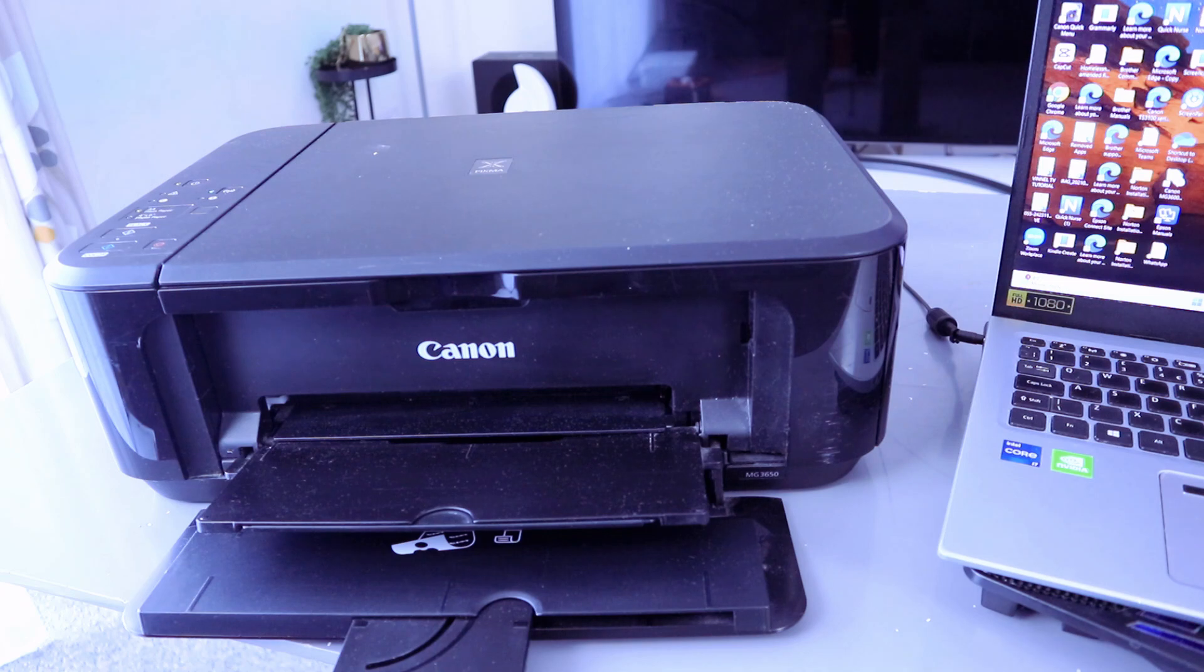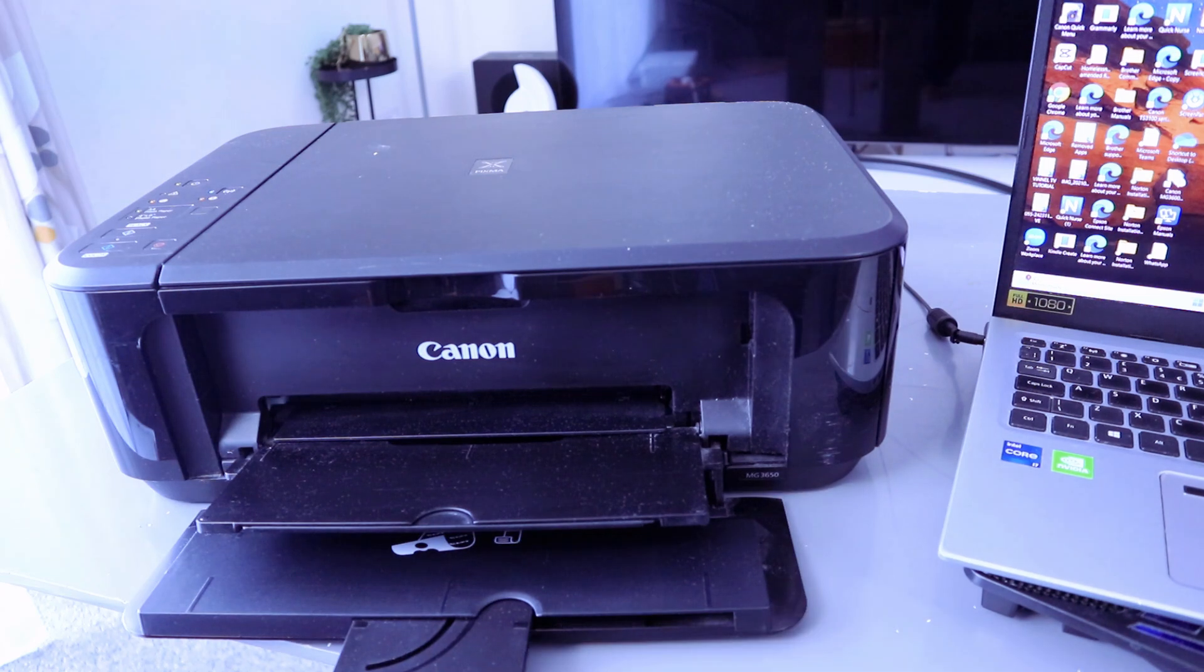This is how to remove and install the ink cartridges. Once you've done that, then you wait for a few minutes for the ink to be ready.